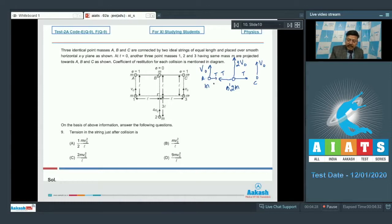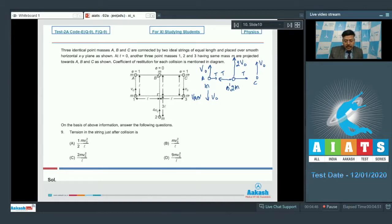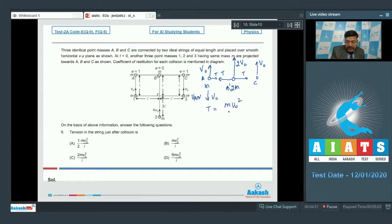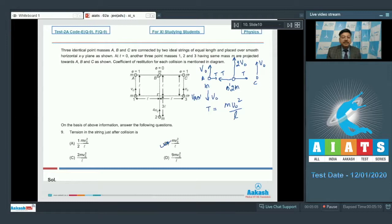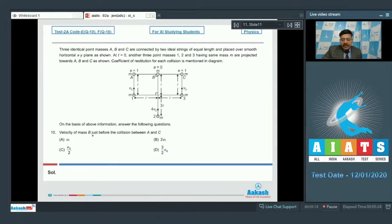To find tension T, we look at velocity of A relative to B' just after the collision, which is v₀ in the direction along the string. Since B' is an inertial point, A performs circular motion about B'. Therefore tension T = mv₀²/l. Among the options this clearly matches option B, so option B is correct for question 9.